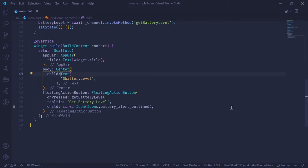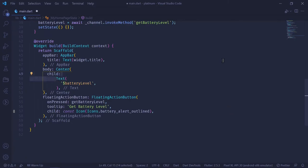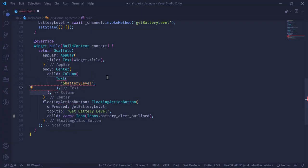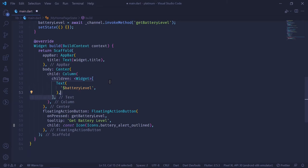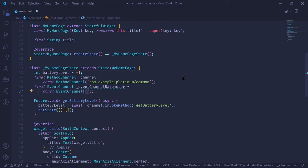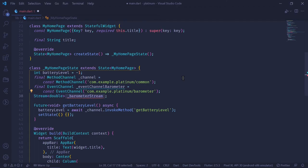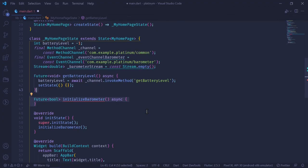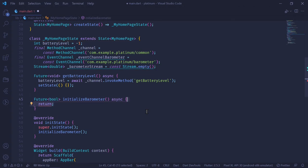On the Flutter side, in our Dart file, we initially had a center widget in our body. Since we want to display barometer readings as well, I'm going to wrap the text widget in a column so I can add a StreamBuilder. Similar to method channel, we create a variable called eventChannelBarometer of type EventChannel, and the name should match the one defined in Java — com.example.platinum/barometer. Then we initialize a Stream of type double called barometerStream, initially set to Stream.empty. In initState, we call a method to initialize our barometer via invokeMethod.